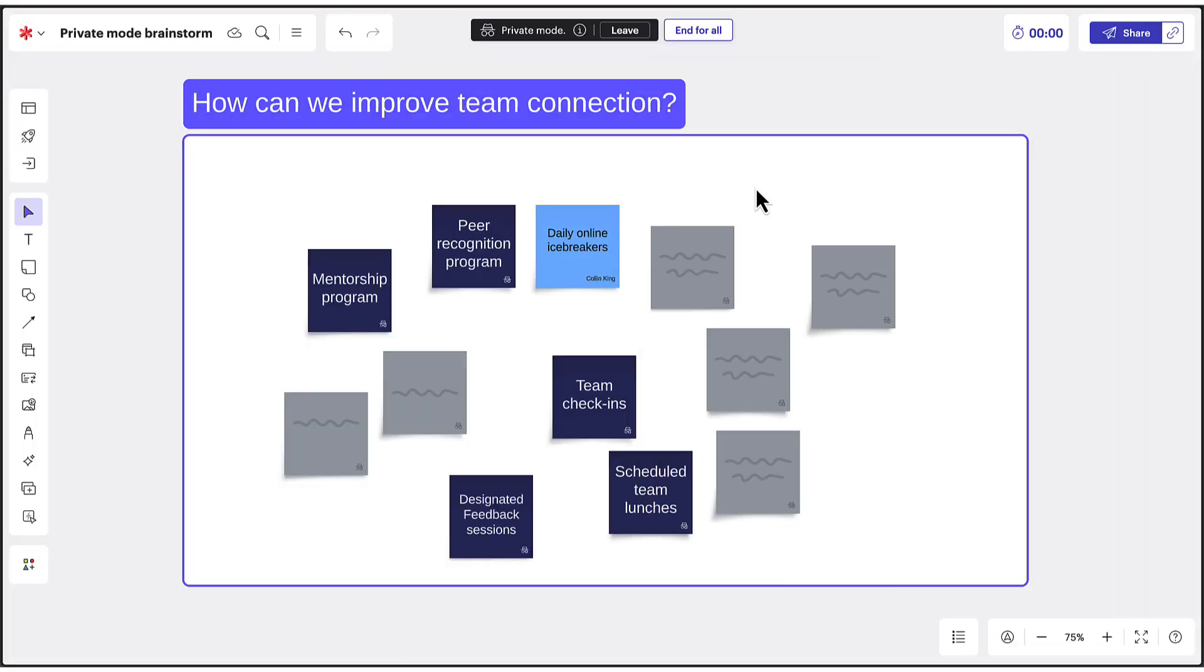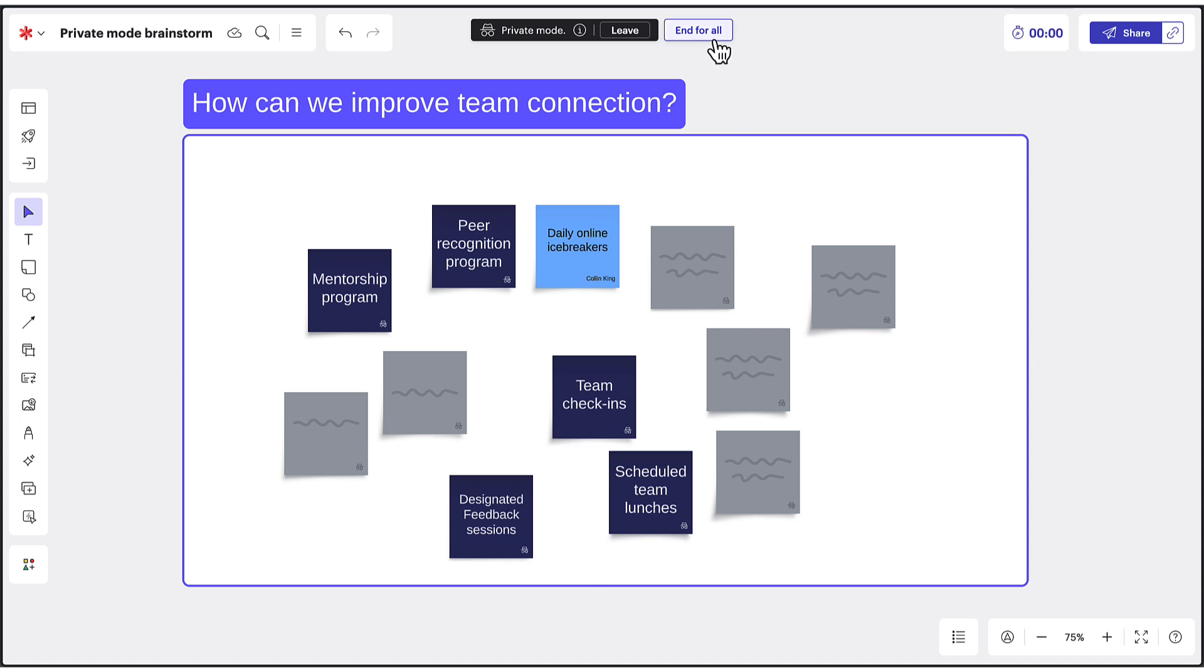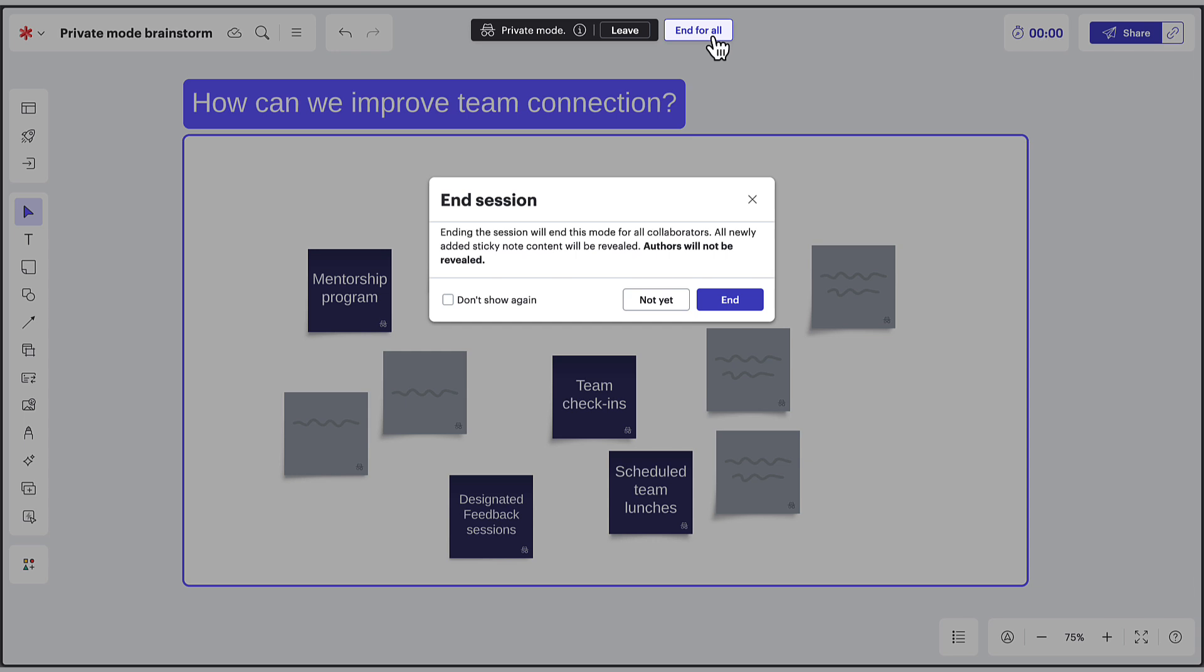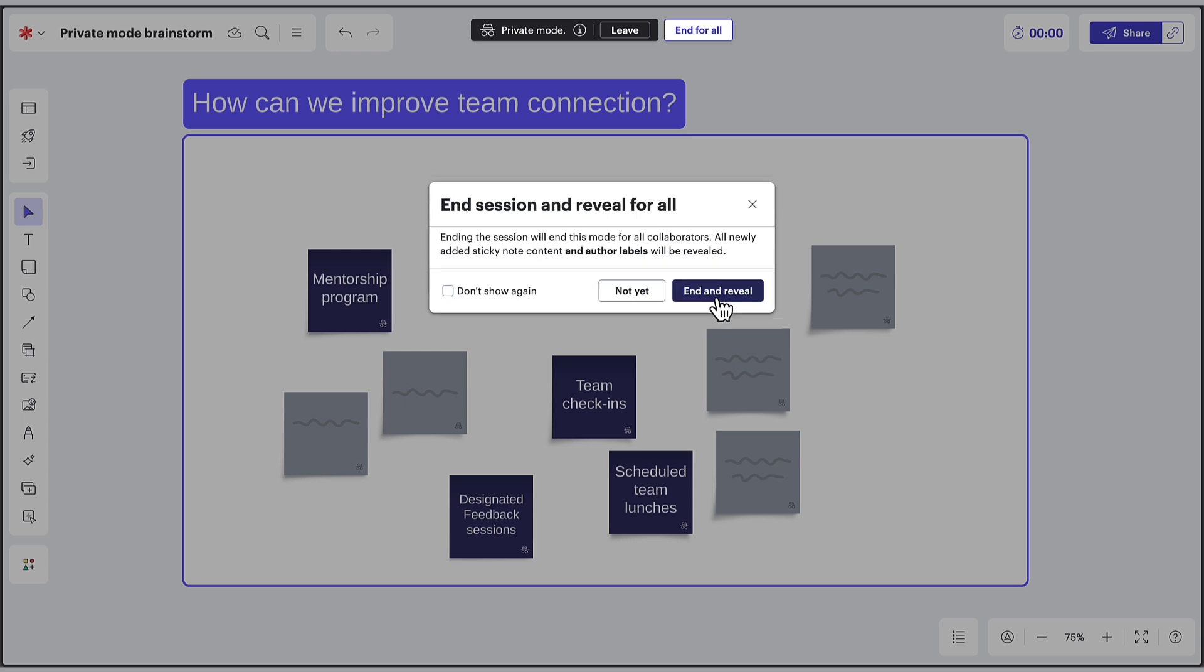As brainstorming winds down, it might be time to end your Private Session. If you have the necessary permissions, click the End for All button. You'll then see another option to confirm the end. If you decided to reveal sticky note authors when first setting up the session, you'll see an End and Reveal option.